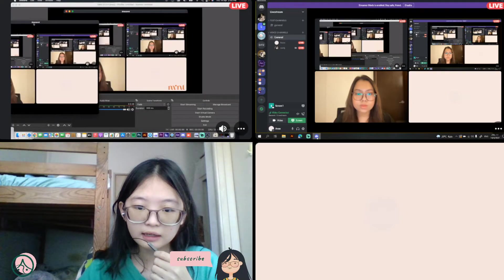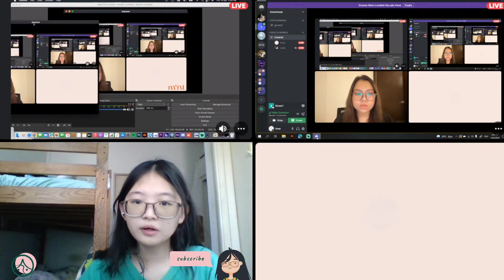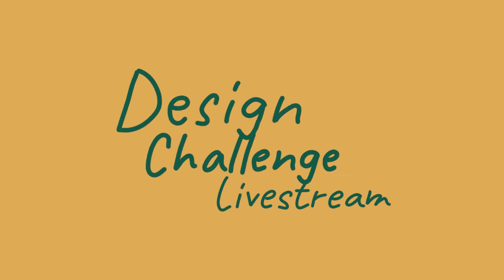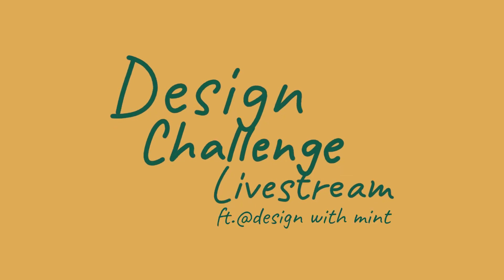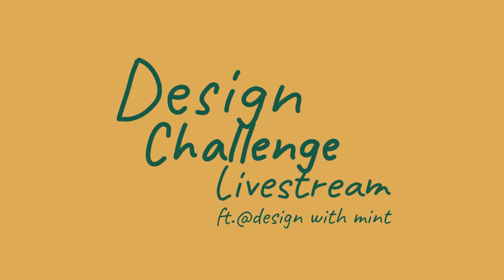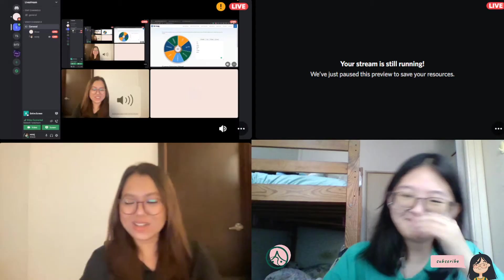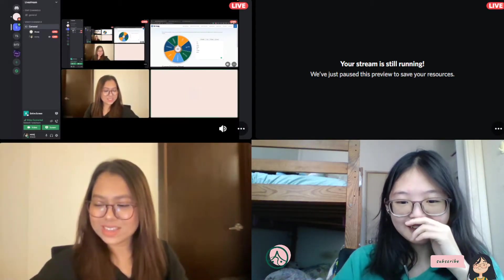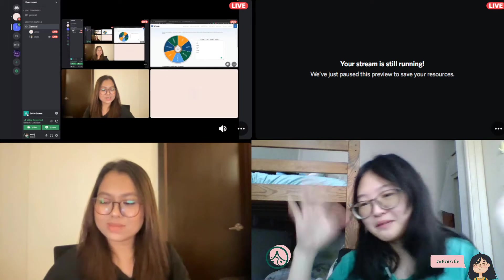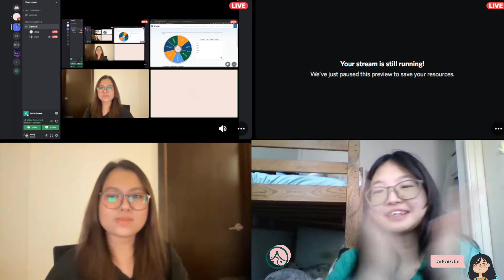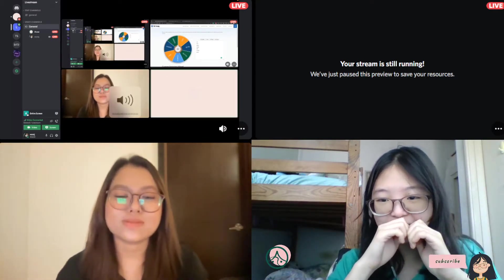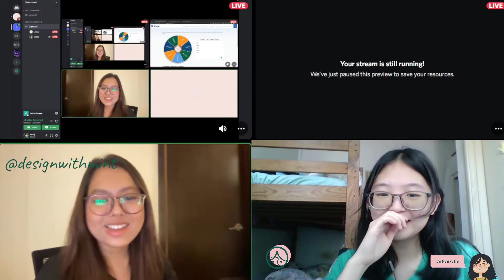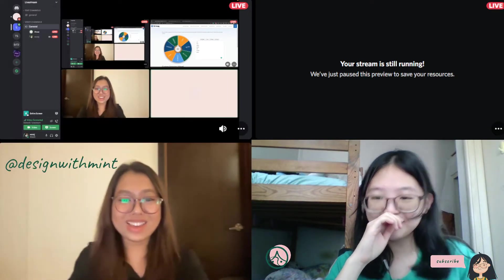I think I'm live now, let me see. Hello to anyone who's watching, I'm Anna, and I'm with Design My Green, my classmate.